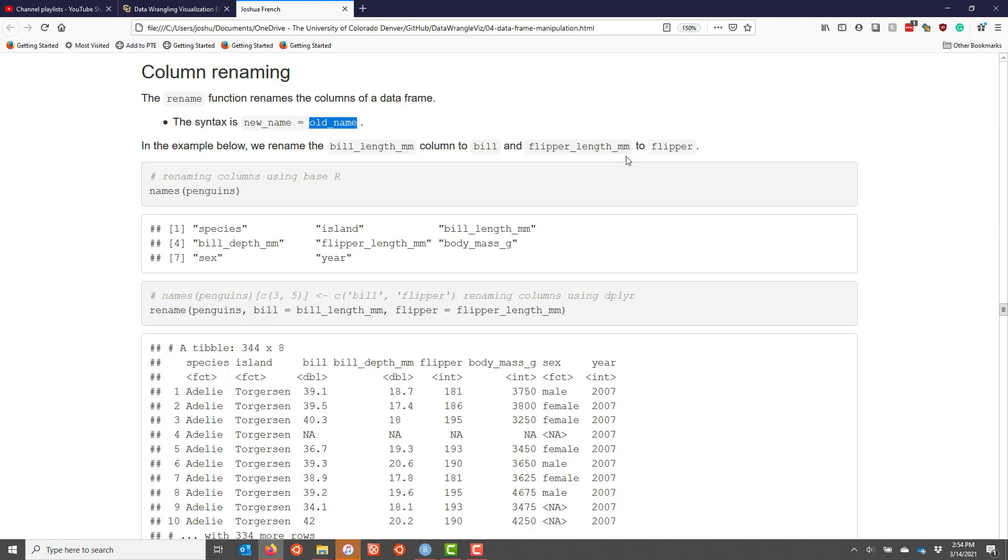So let's say I wanted to rename bill_length_mm with the name bill and flipper_length_mm with the name flipper. Most likely the way that I would do this would be to first use the names function on penguins to figure out what the column names of the data frame are.